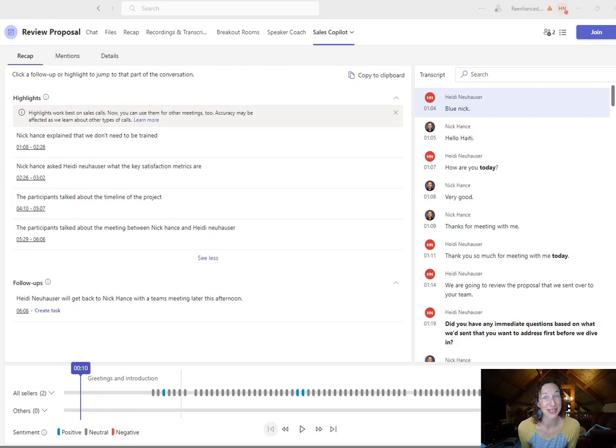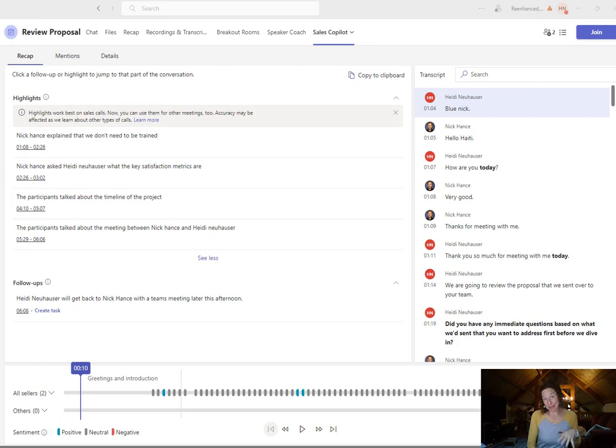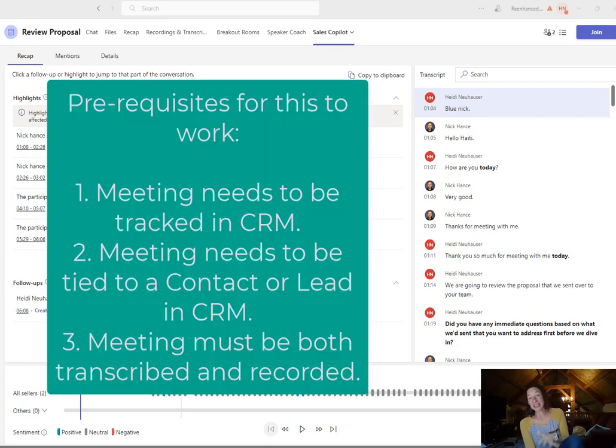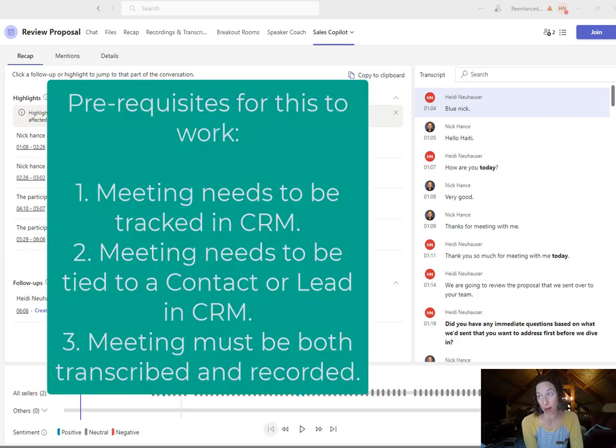I'm going to show you some really cool things that you can do with the Sales Co-Pilot in Teams. Up until this week everything I've done with the Sales Co-Pilot has been in Outlook.